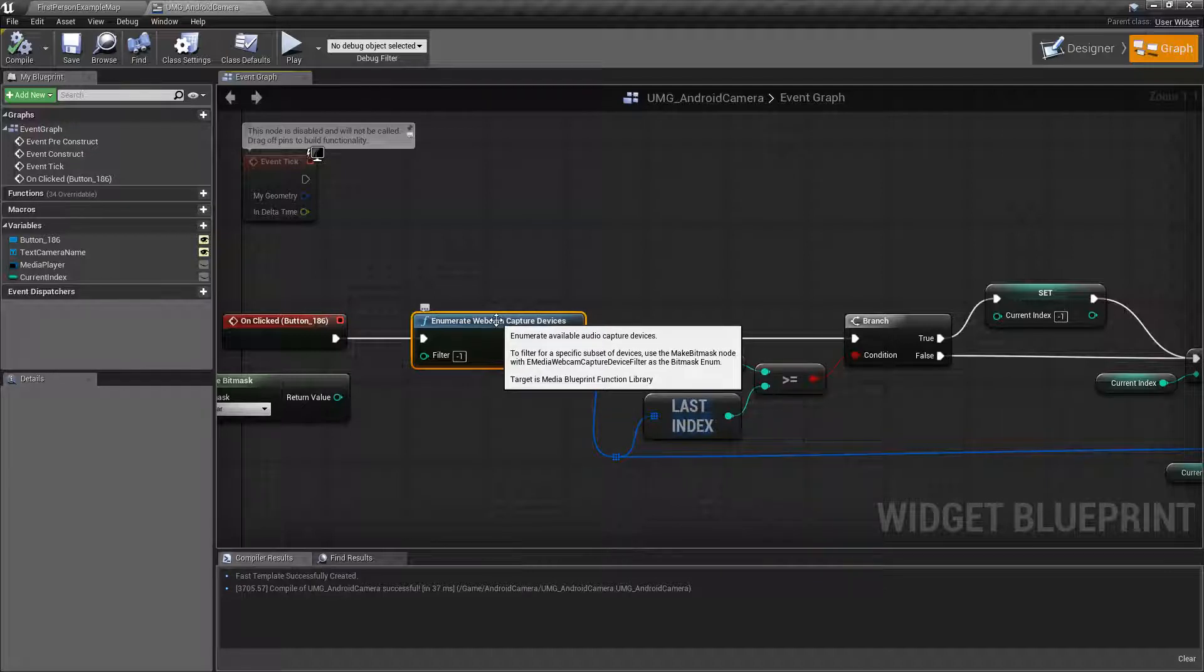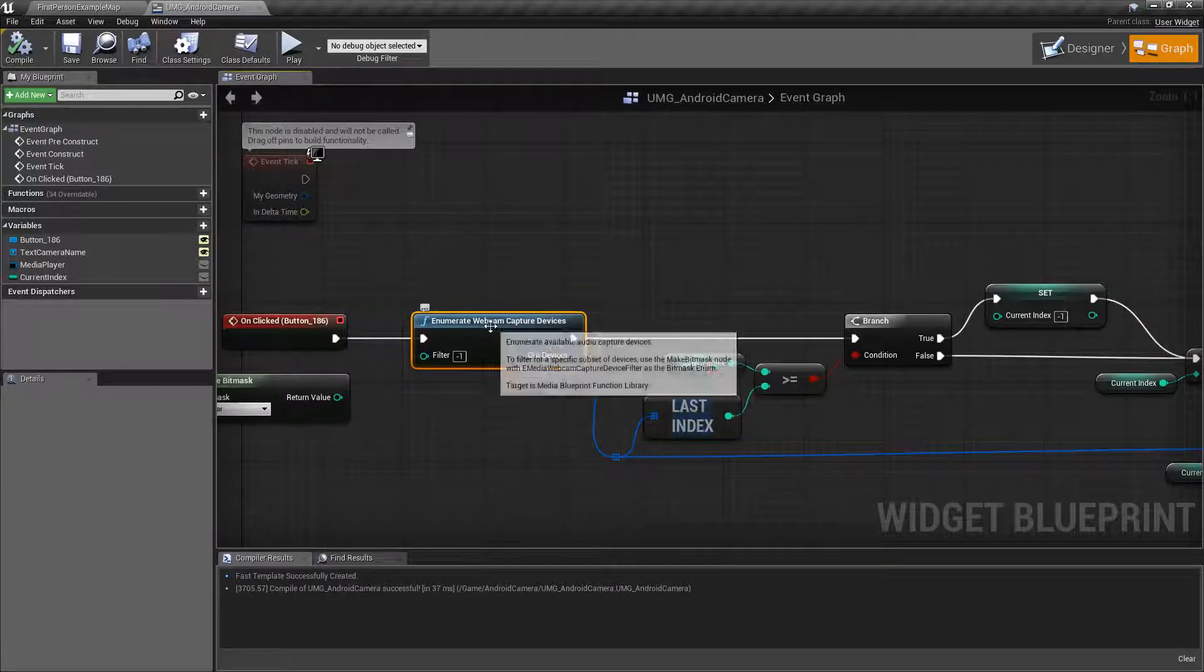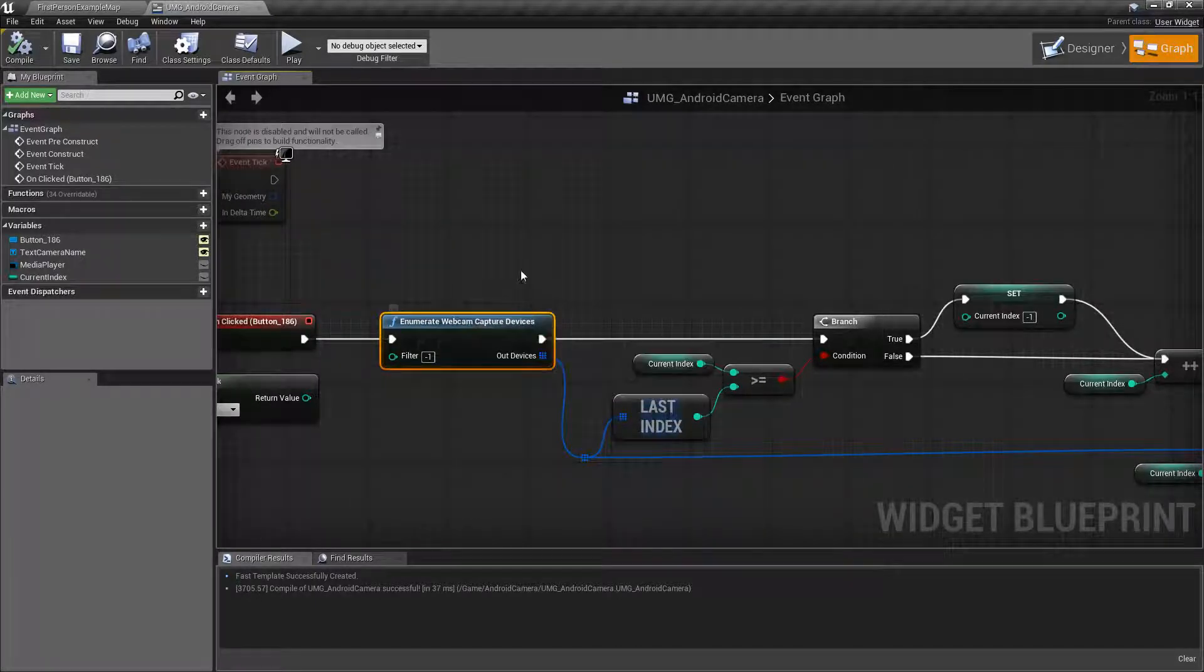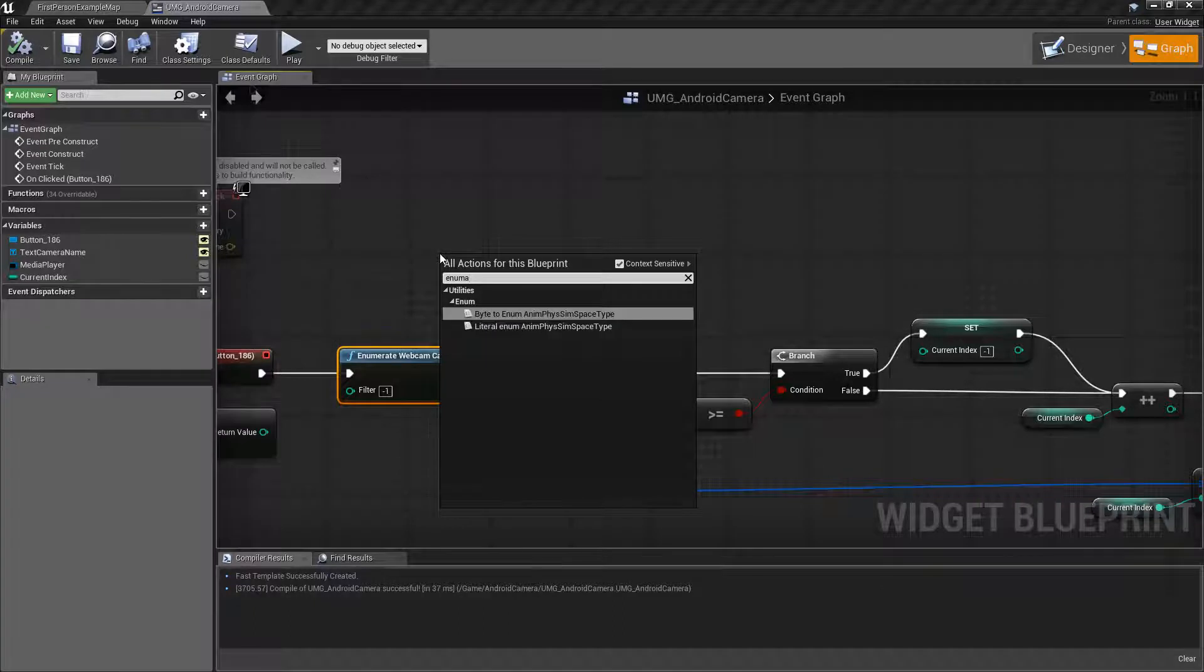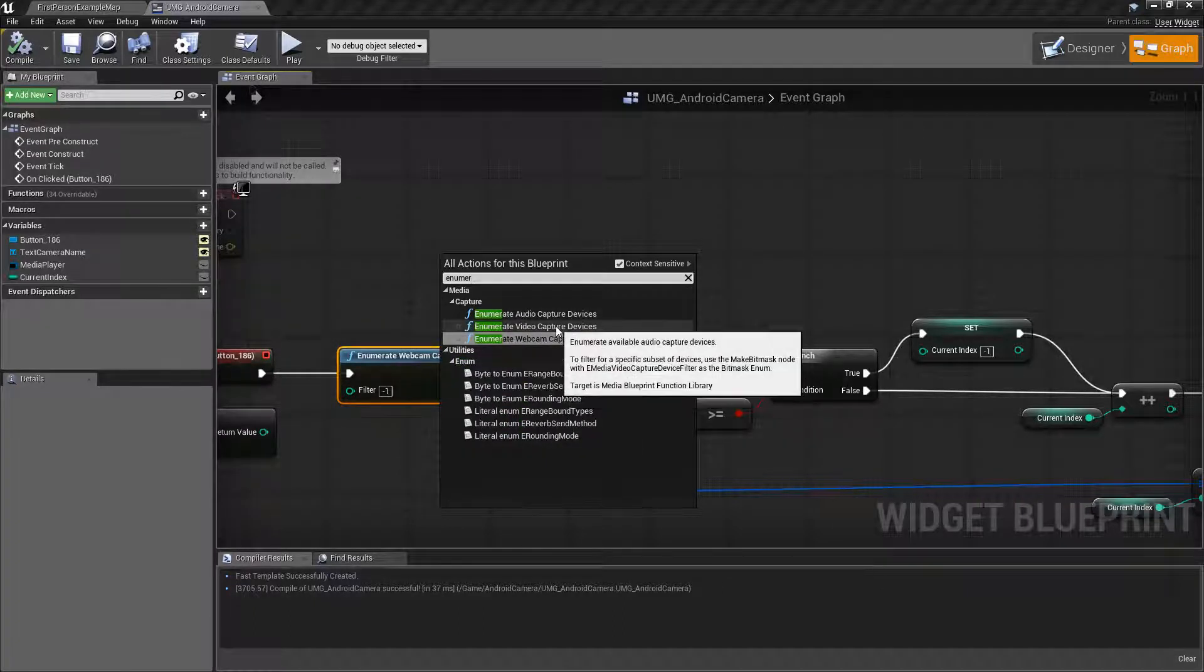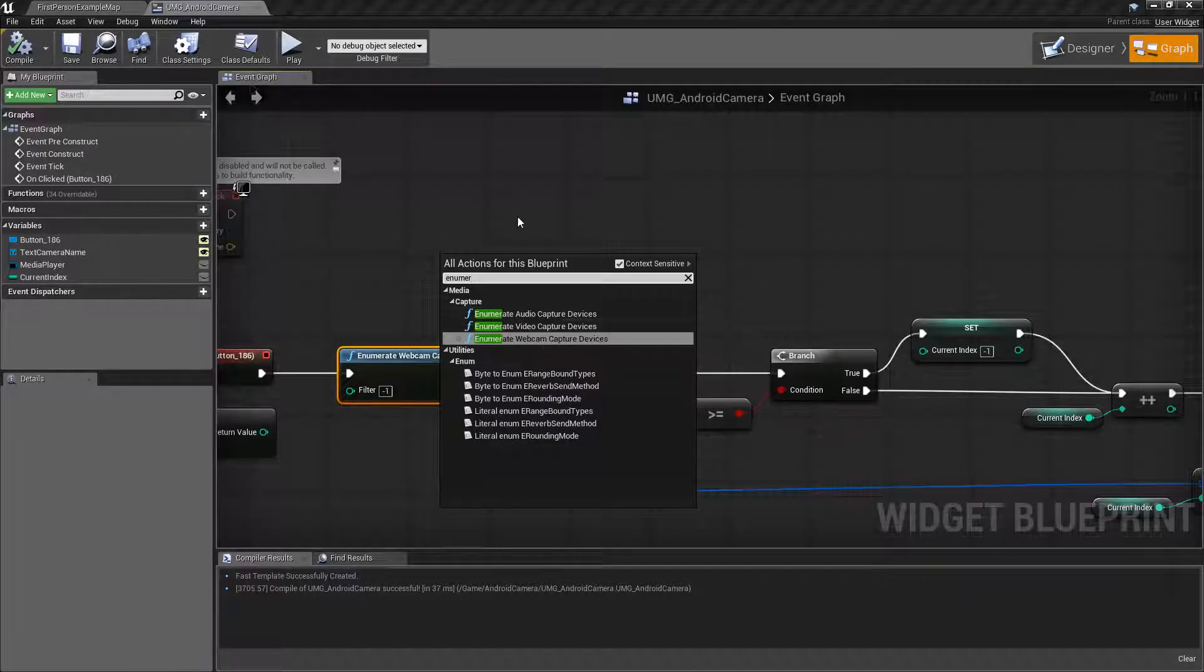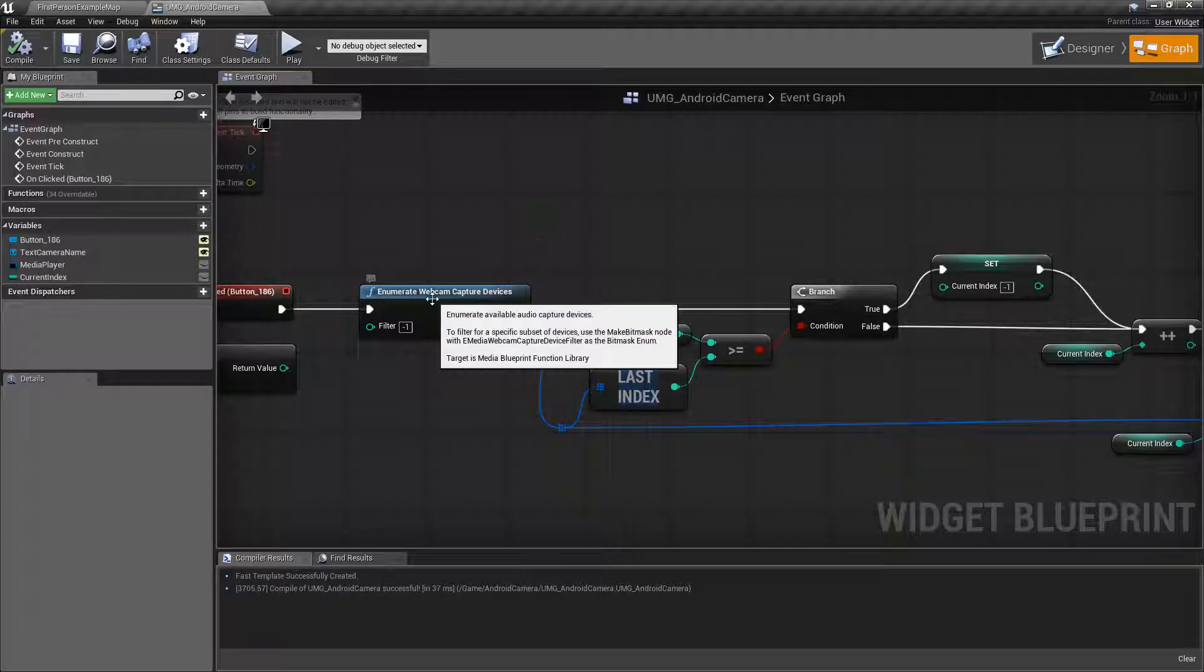But the basics for what matters is the enumerate webcam capture devices node. This will basically return back any devices that meet any criteria but it's going to give us all of our webcam information. There are a few different enumerate nodes inside of the new 4.18 video capture, audio capture and webcam devices. For Android phones, for Android devices, for the camera we want the webcam capture device.